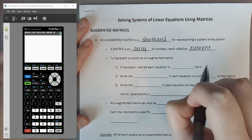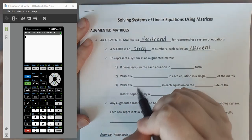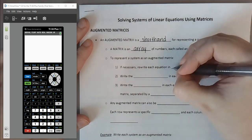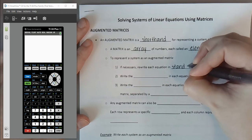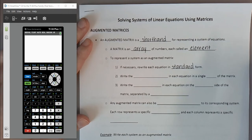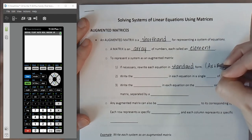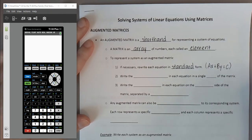To take our system and write it as an augmented matrix, we have a few steps. First, if necessary, we need to rewrite each equation in standard form — set it up like you would for the addition method. That means getting both variables on the same side with your terms in alphabetical order.